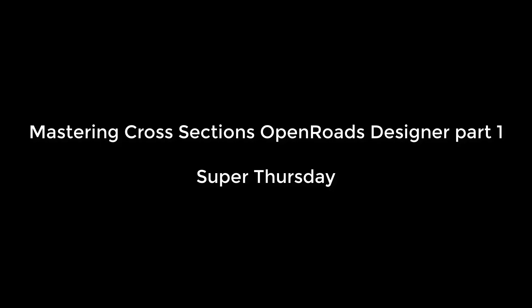Welcome to our recording of our live session of the Mastering Cross-Section OpenRoad Designer Sessions. This is part one.